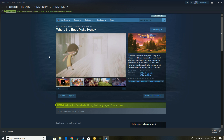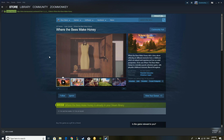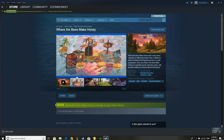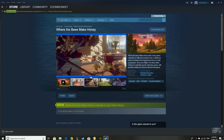What's up guys, it's John from Jay's Laugh. Today we're going to play Where the Bees Make Honey. That is a story about reflecting on different moments from a childhood. It's a narrative puzzle game with playable childhood moments filtered throughout.